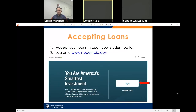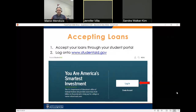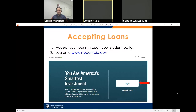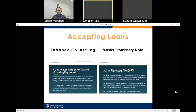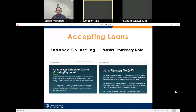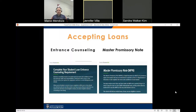Now we'll discuss how to accept your loans. You would first accept your loans on your student homepage under Financial Aid by clicking Accept. After that, log on to studentaid.gov and complete an entrance loan counseling and master promissory note. It is important that you complete all steps — if you accept your loans but do not complete the entrance loan counseling or master promissory note, your loans will not be disbursed.